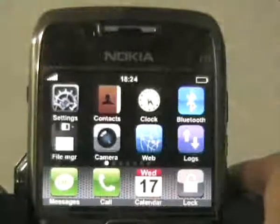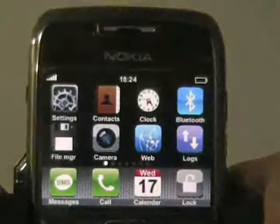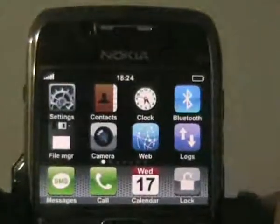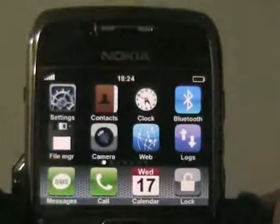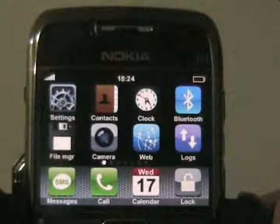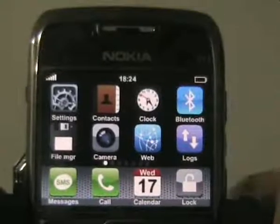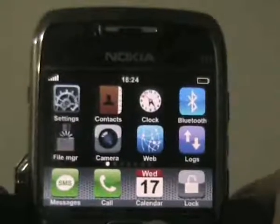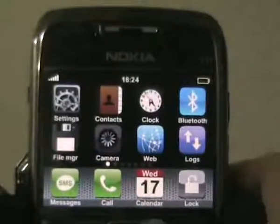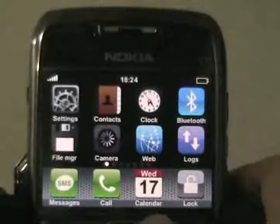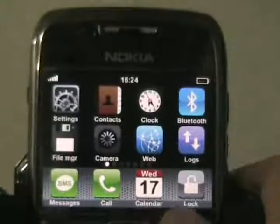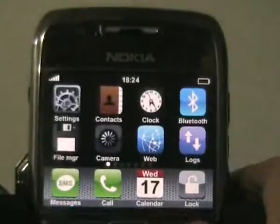First comes the icon movement. When you want to move an icon, first be sure the cursor doesn't lie on any icon on the page. If it already does, switch to another page and then switch back.